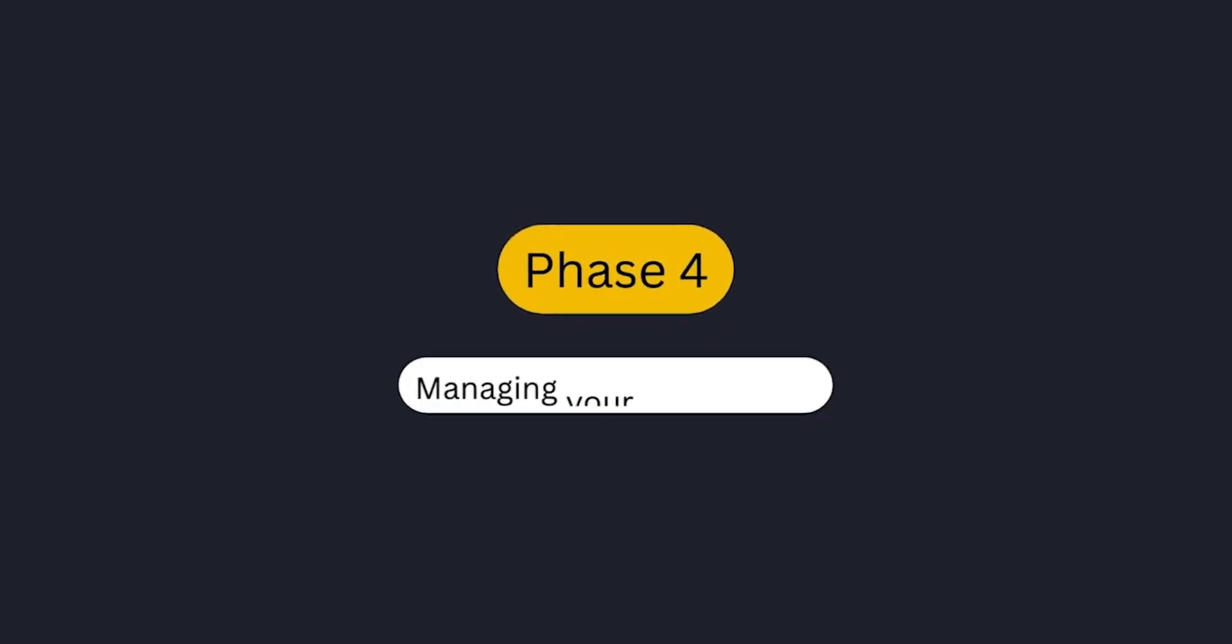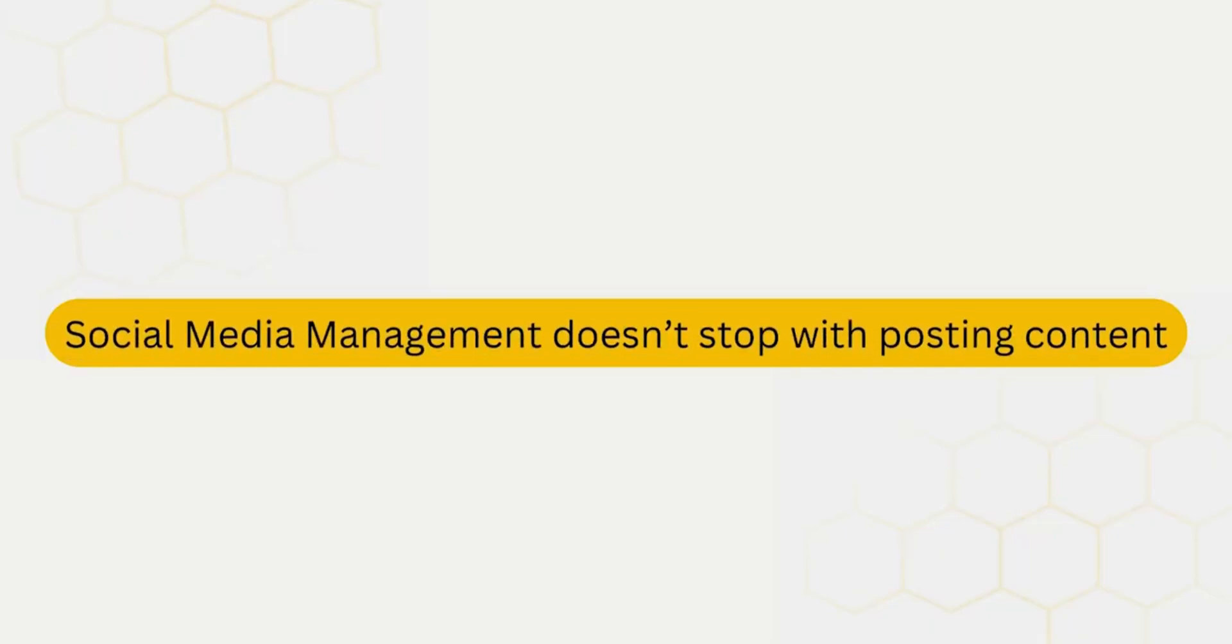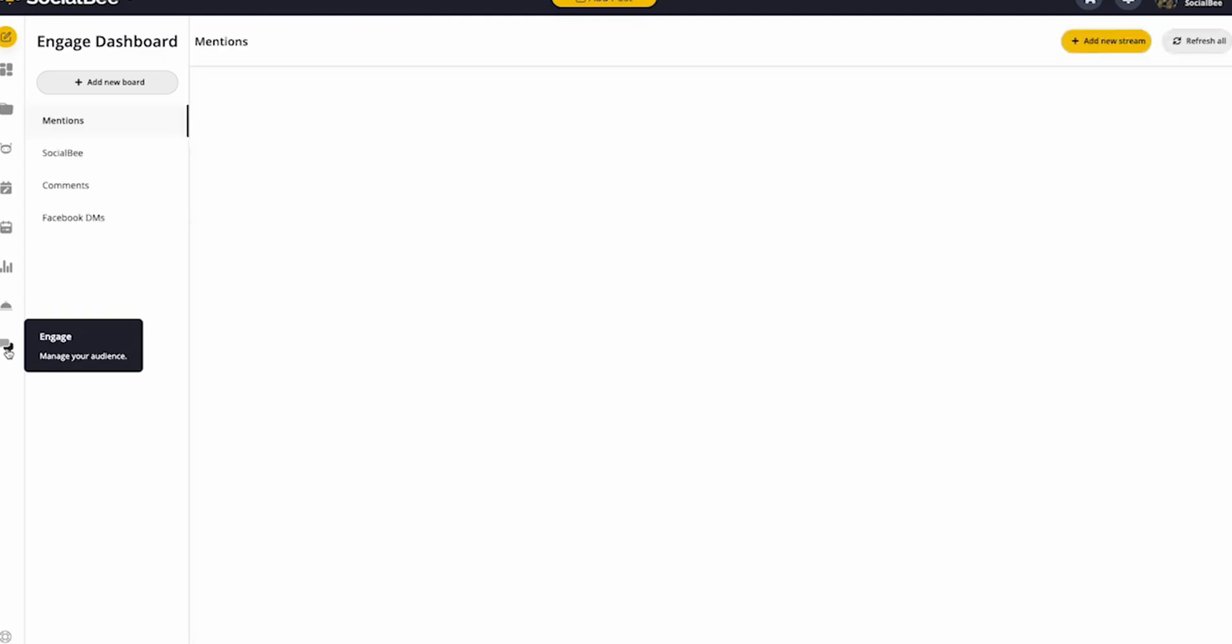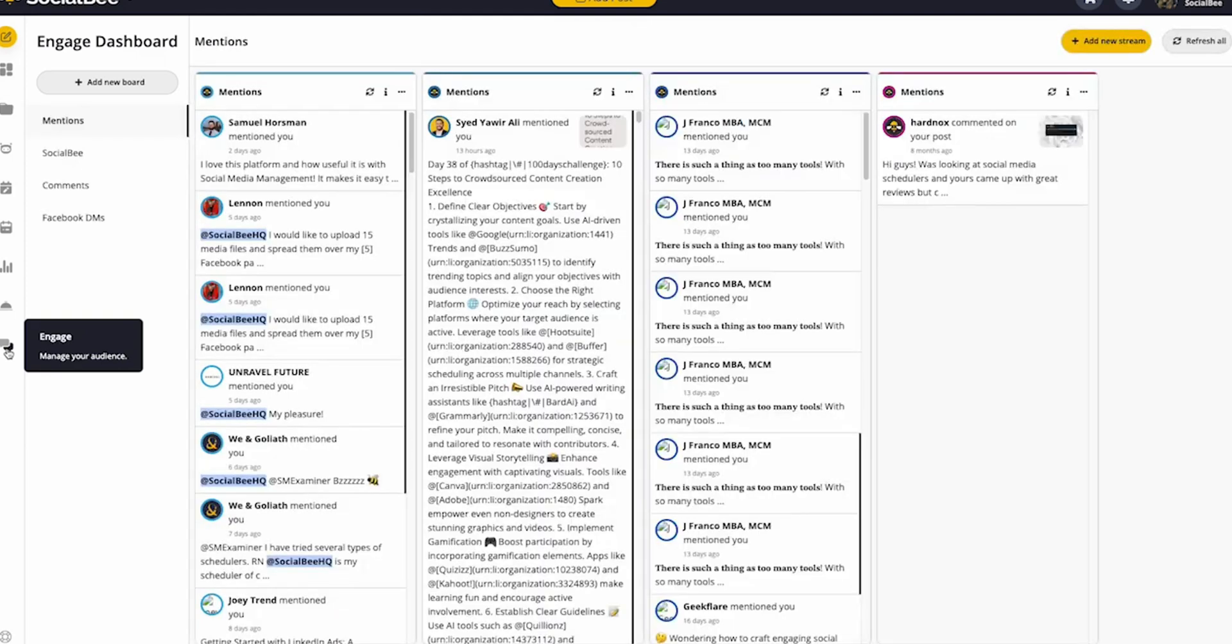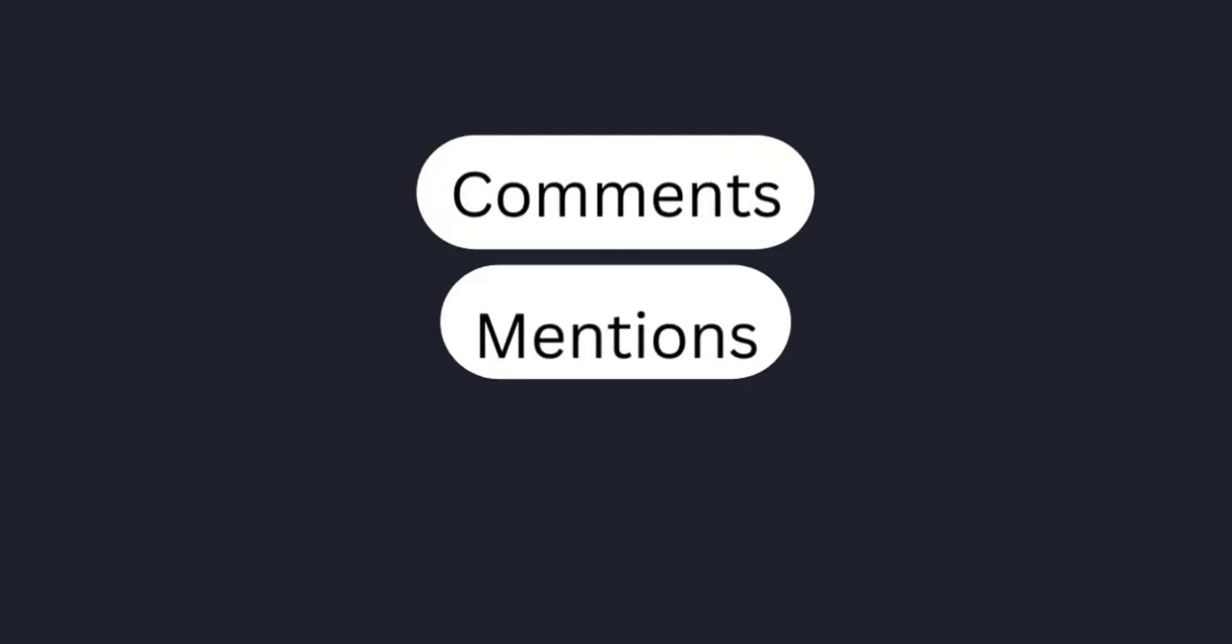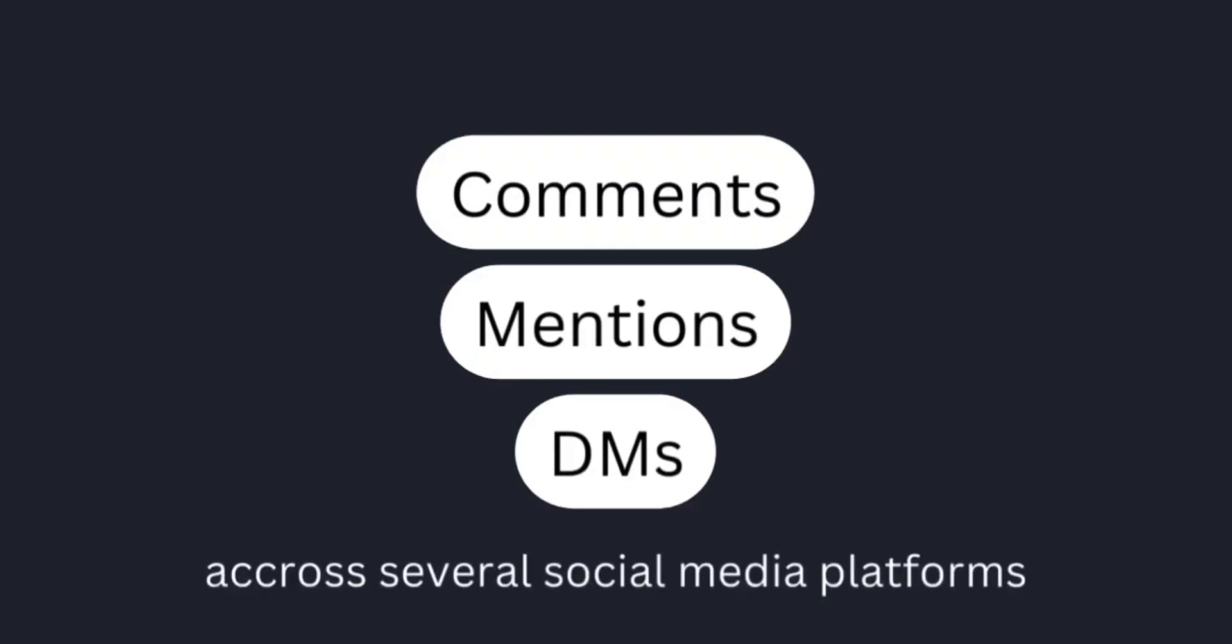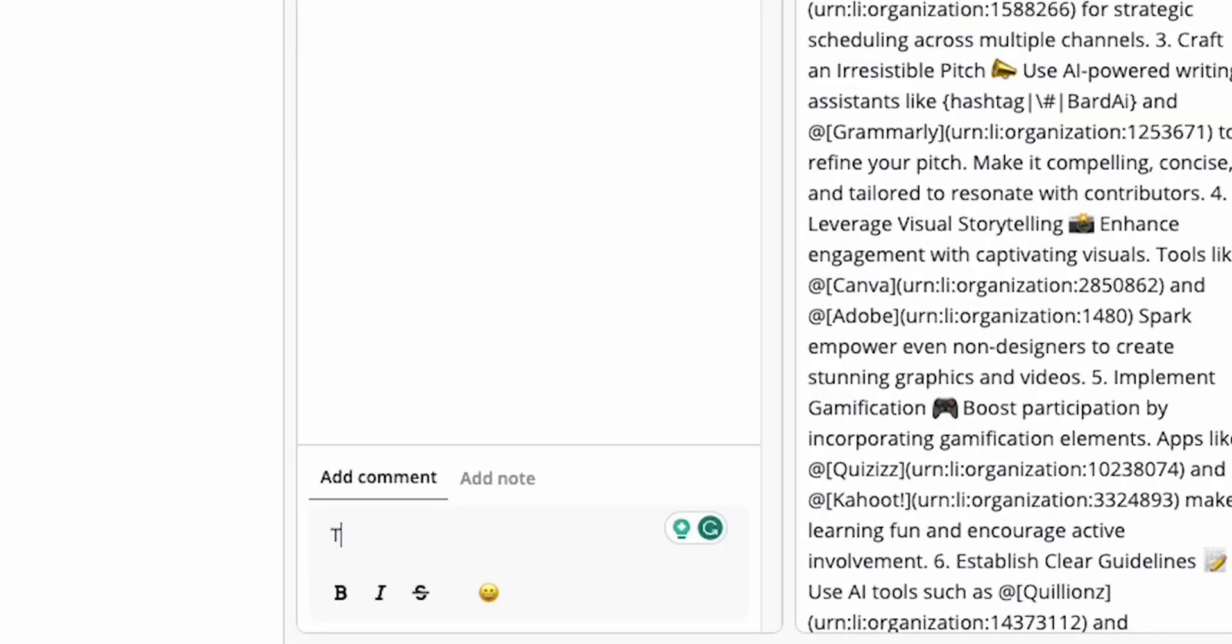Phase 4, Social Inbox Management. Managing social media isn't just about the content. SocialBee's Engage feature allows you to manage all your comments, mentions, and direct messages across all platforms. You can respond directly in SocialBee, keeping everything organized in one central place.